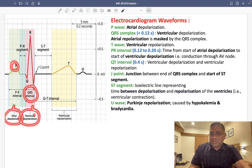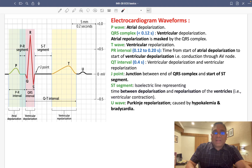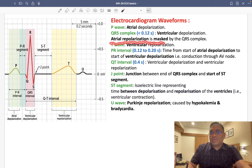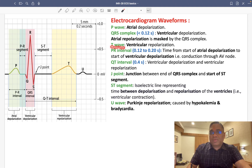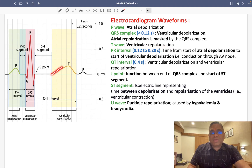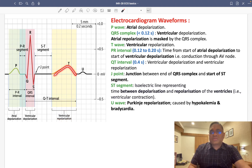So atrial depolarization gives the P wave, and ventricular depolarization gives the QRS complex. Where is atrial repolarization? Atrial repolarization is masked by the QRS complex. Then comes the T wave, which represents ventricular repolarization — shown as a positive deflection.